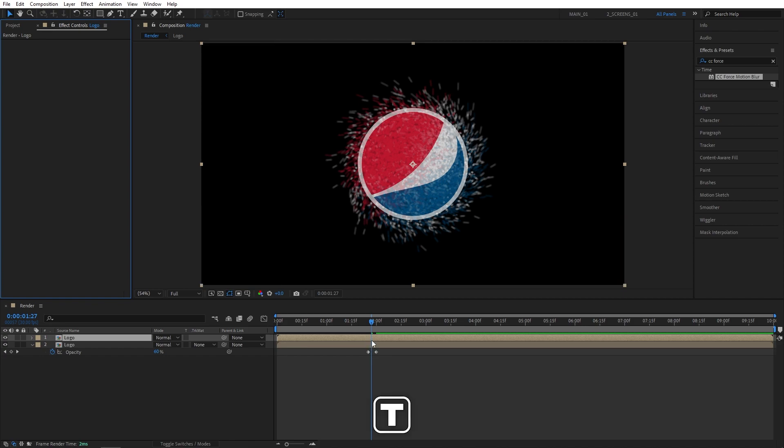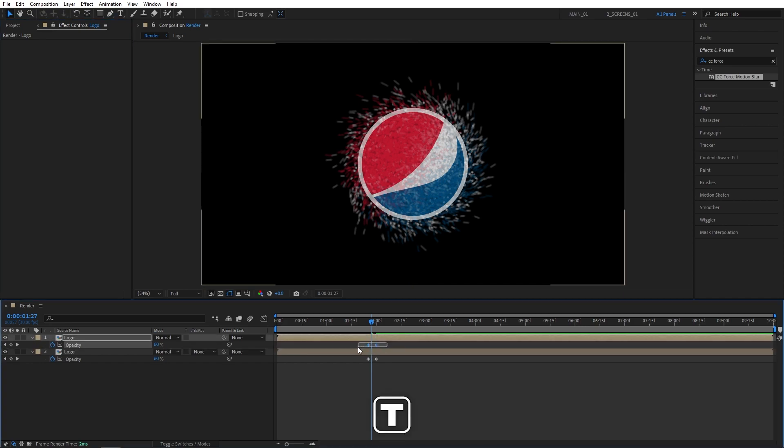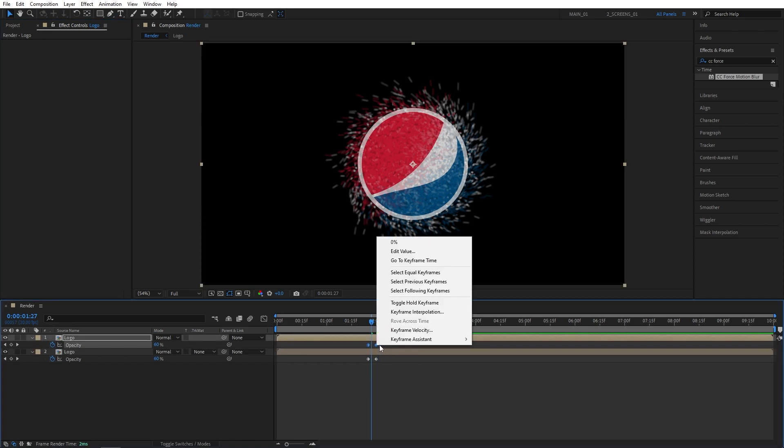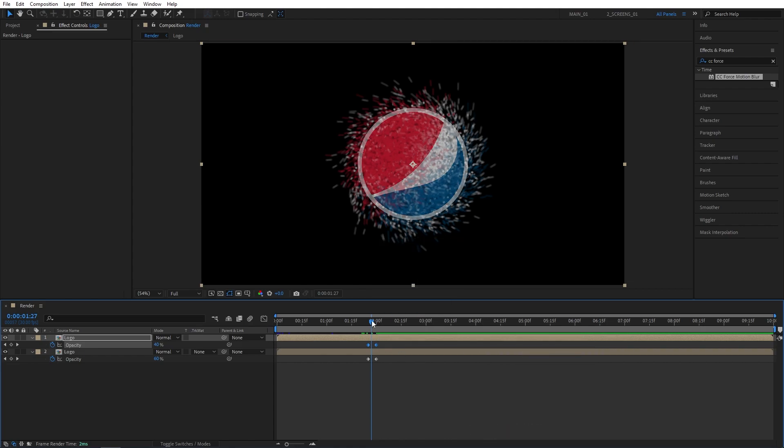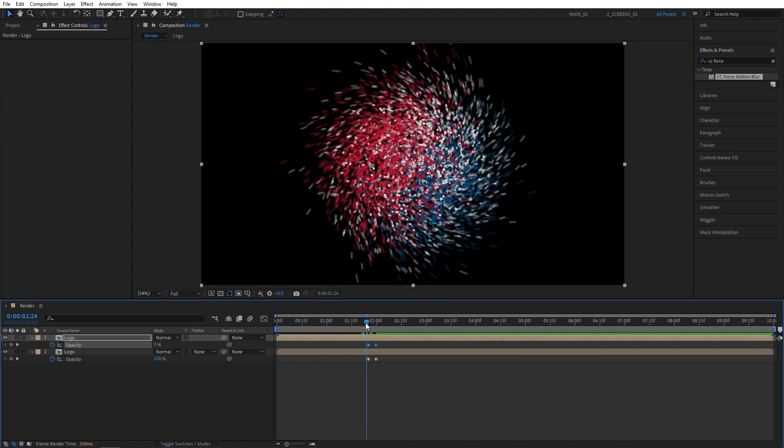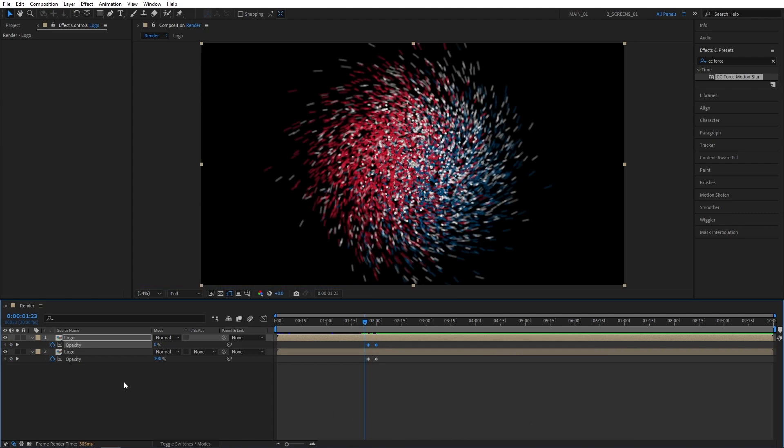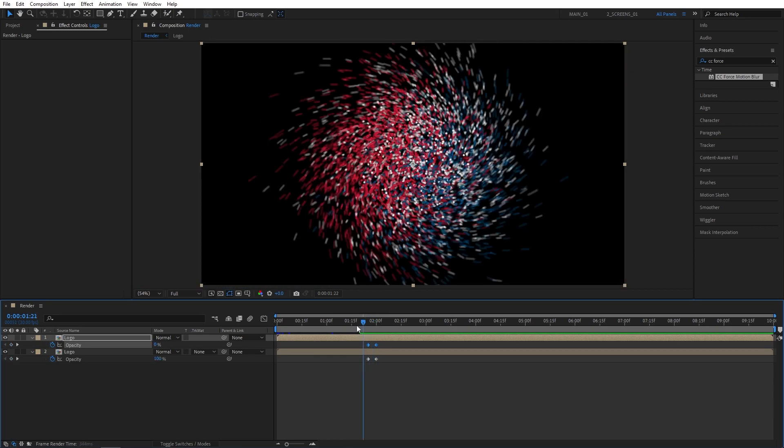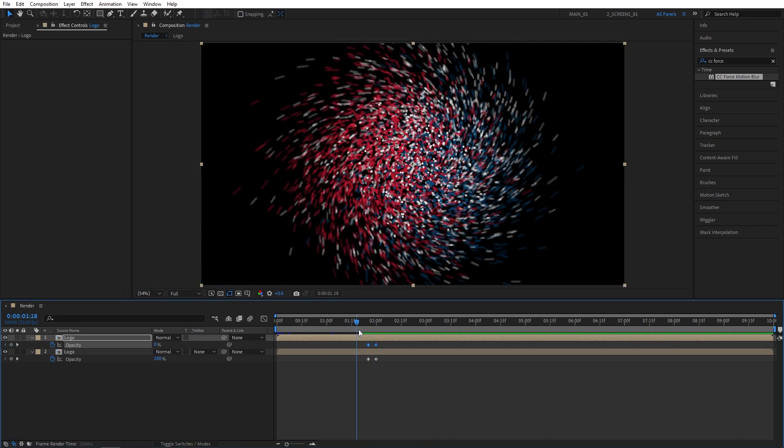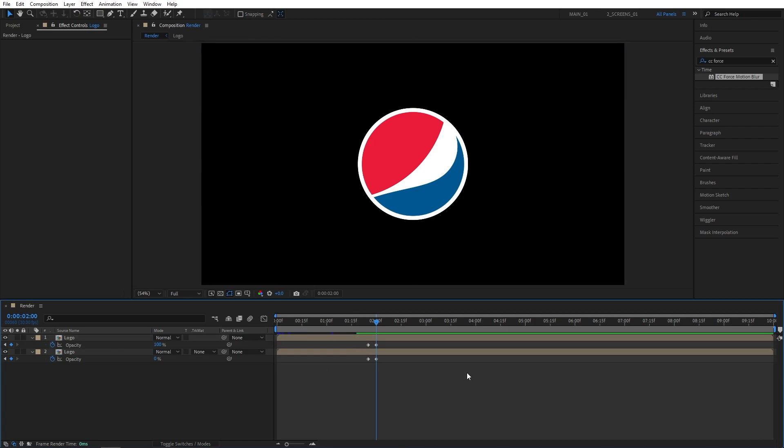Then press T to bring up Opacity. Select Opacity keyframes. Right-click any of them, Keyframe Assistance, Time Reverse Keyframes. And this will be the opposite. So as the particles fade out, the logo fades in and that happens very quickly, so we don't even notice that moment.